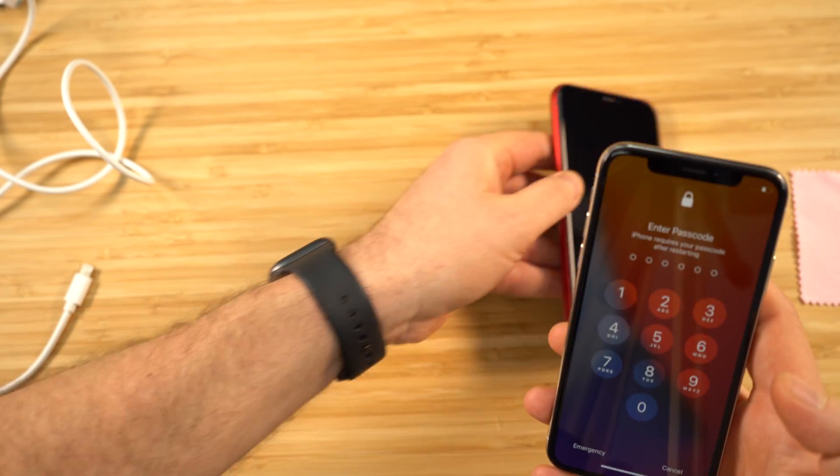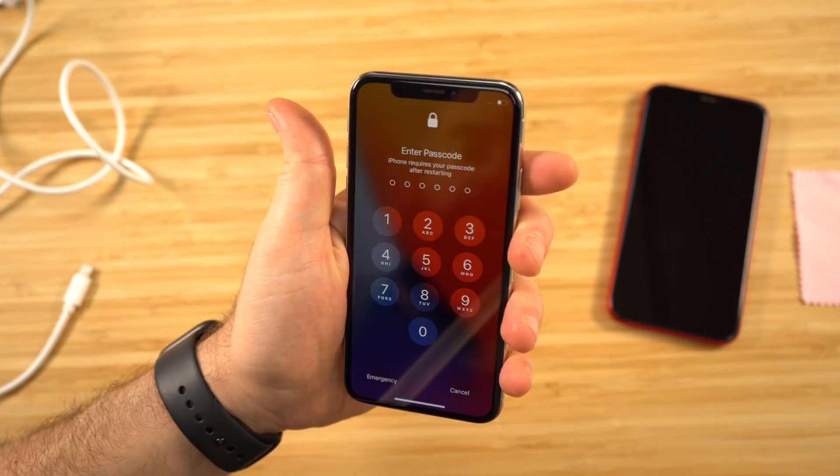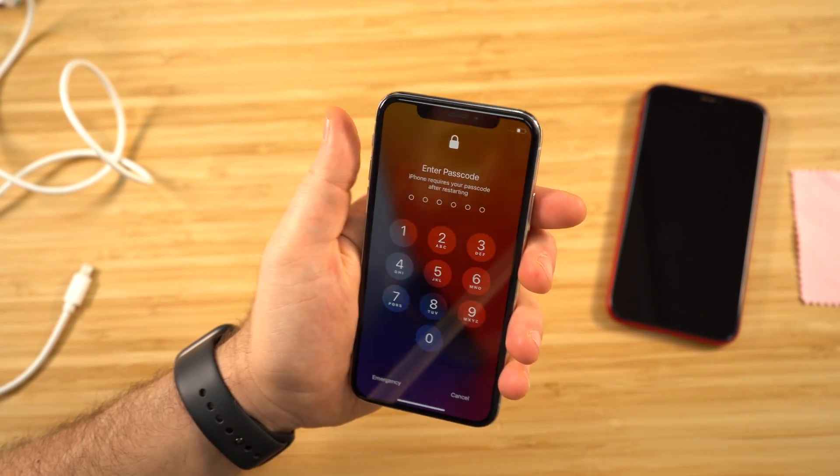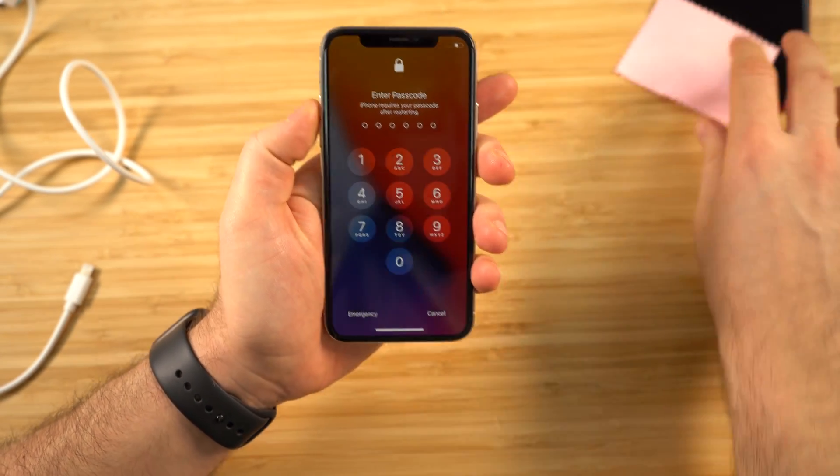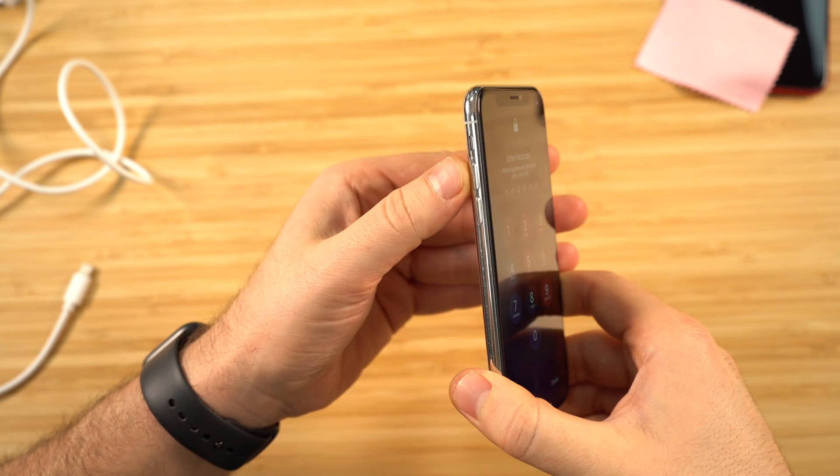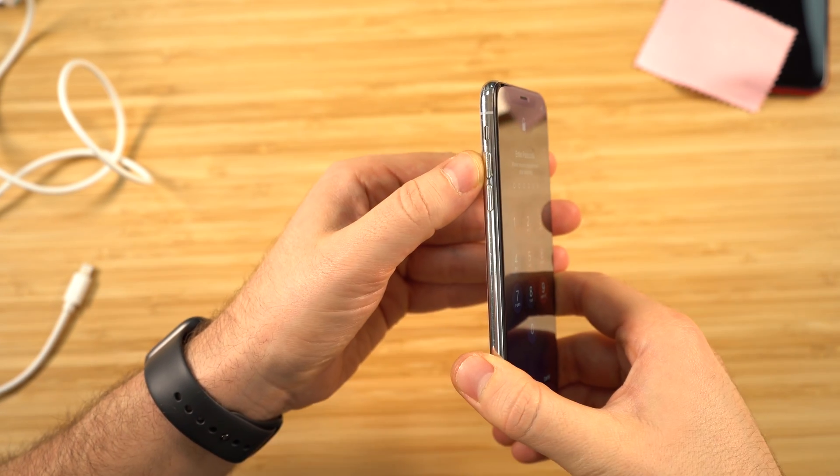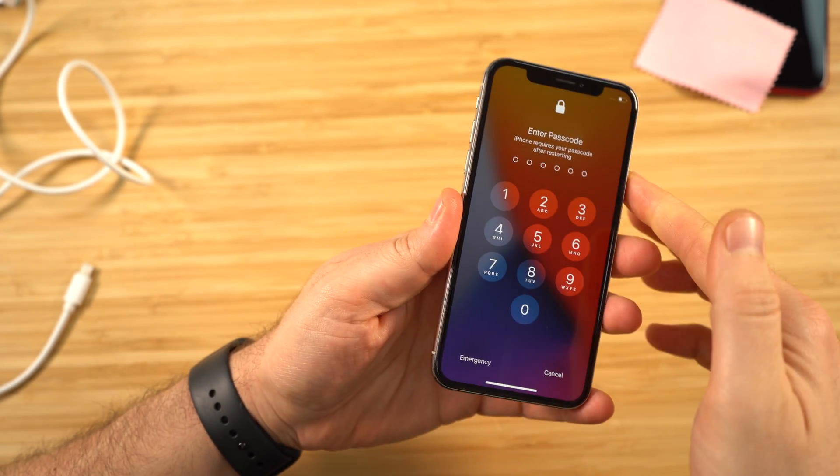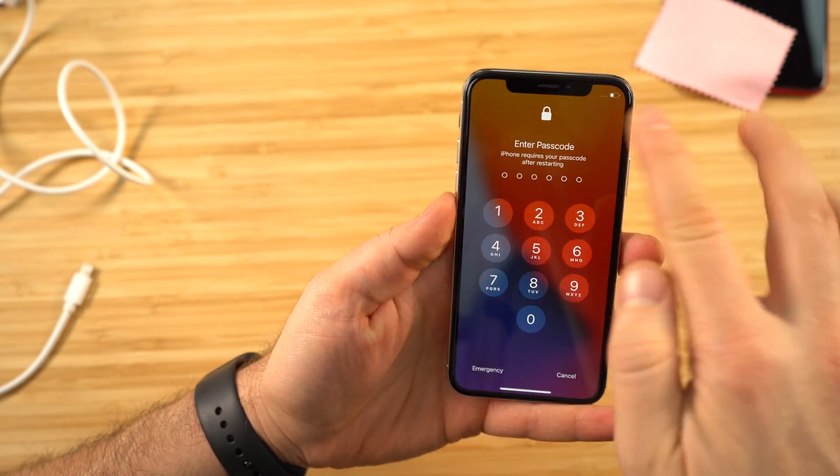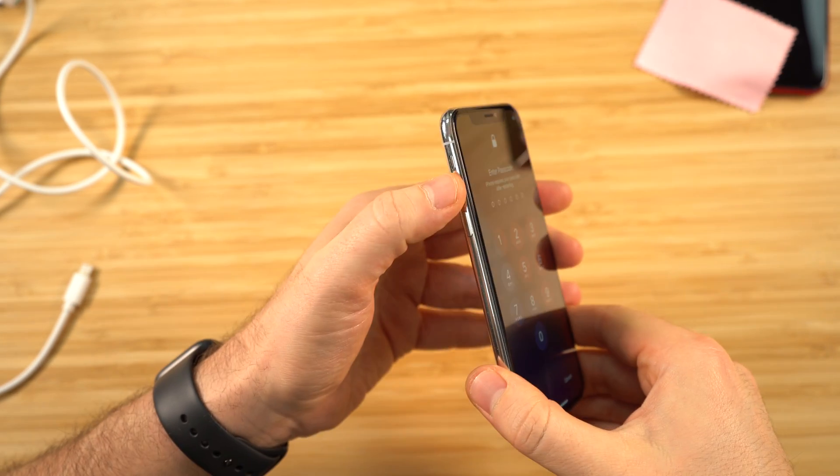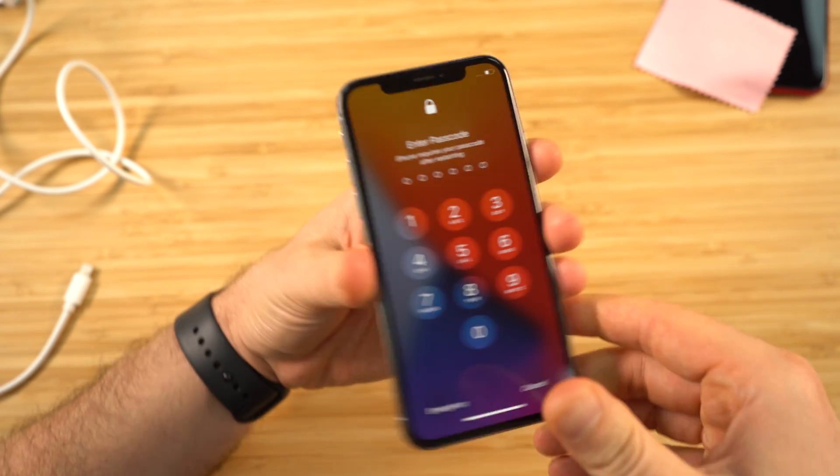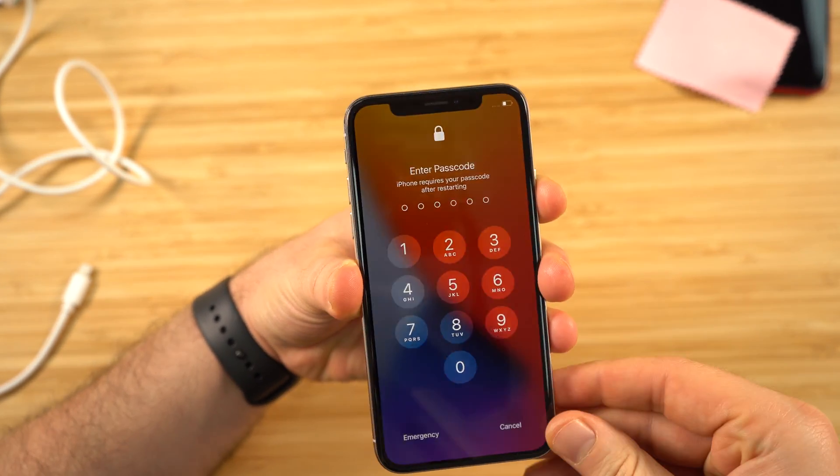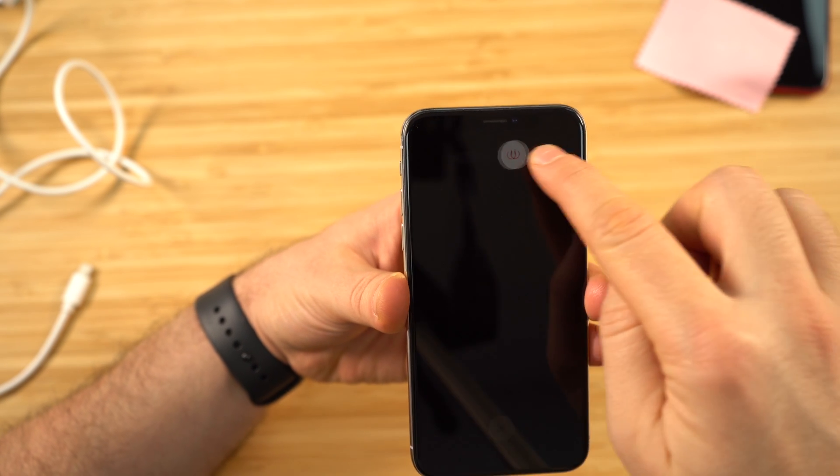So the first thing we're going to need to do is turn off your device. That can be achieved quite easily by pressing volume up, volume down, and then holding the power button. Volume up, volume down, hold power. Now slide to turn off.